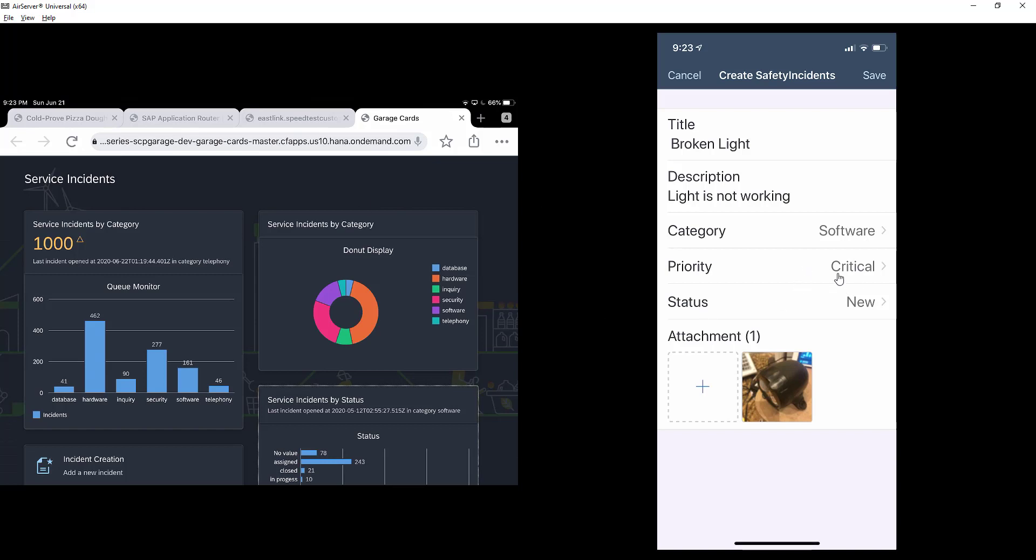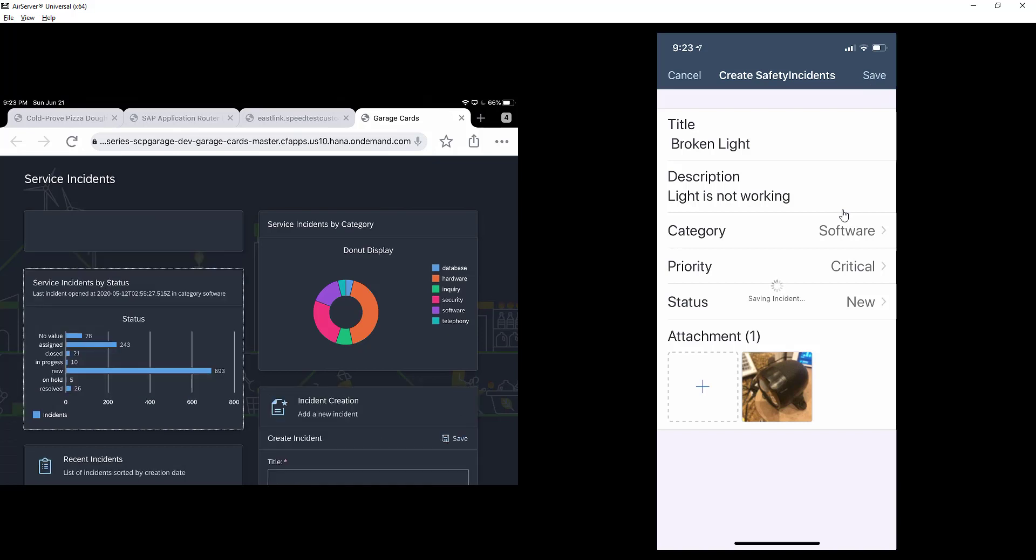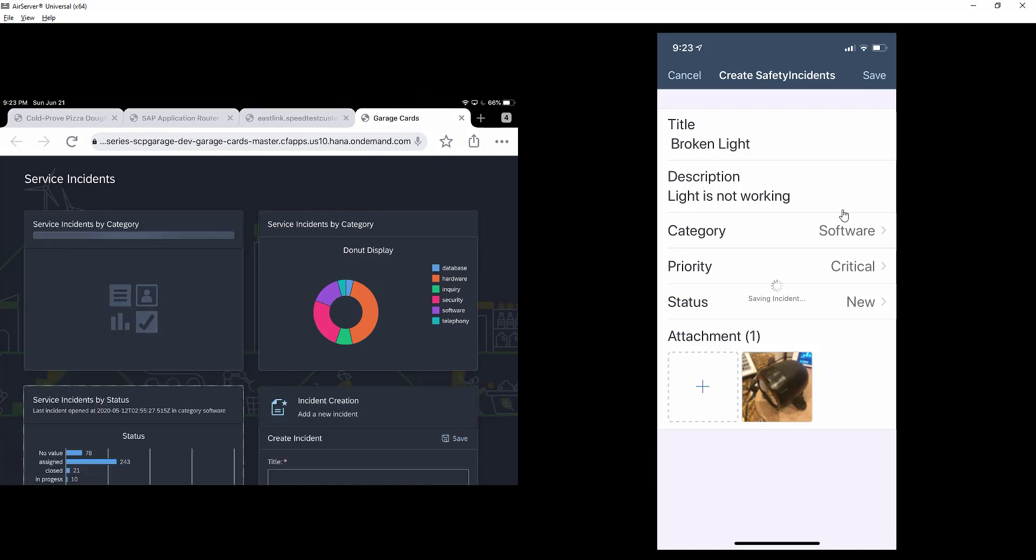The priority is critical, and the category is software. You can see software here has a total of 161 incidents. Let's save that on my mobile app.